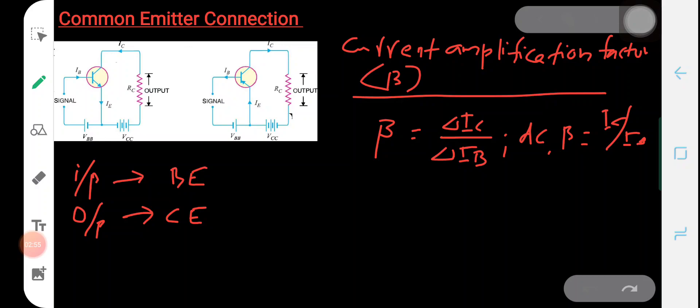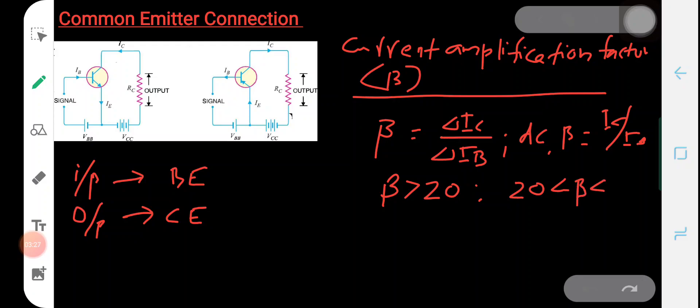We have seen that only five percent of the emitter current contributes to the base current, and more than 95 percent of the emitter current flows as the collector current. We can see that when we do that substitution, beta is always greater than 20, and the value of beta for practical transistors lies between 20 and 500.